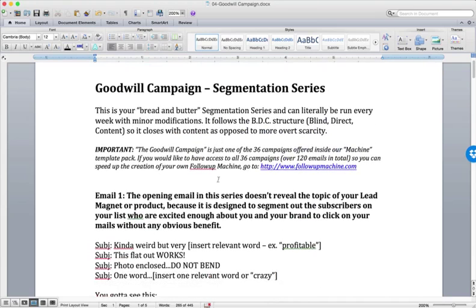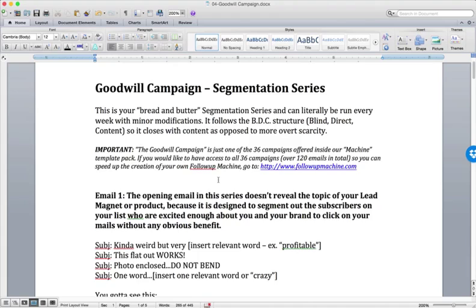So there is a simple segmentation campaign that you can sit down three emails, boom, boom, boom, closing with content. So it's not going to get your list upset or have them saying like, Oh, you're just pitching to me over and over and over again. Cause you're not, you're closing out the series with content.